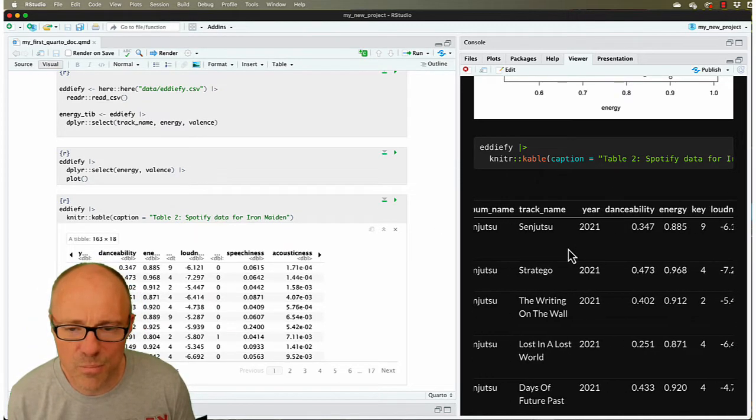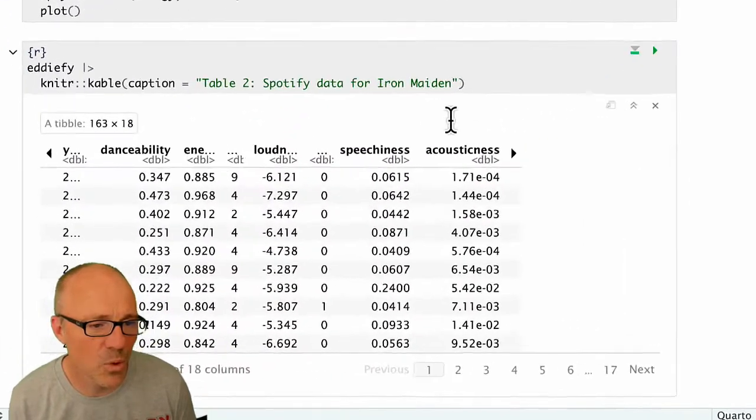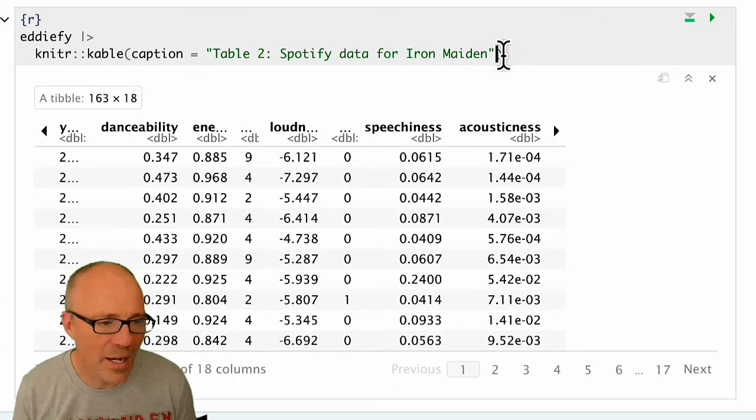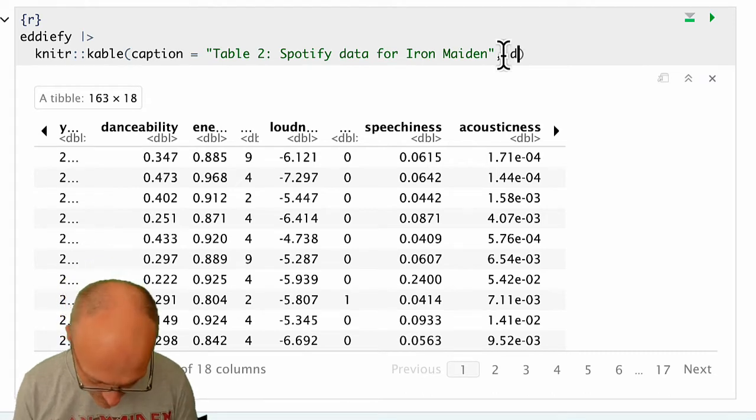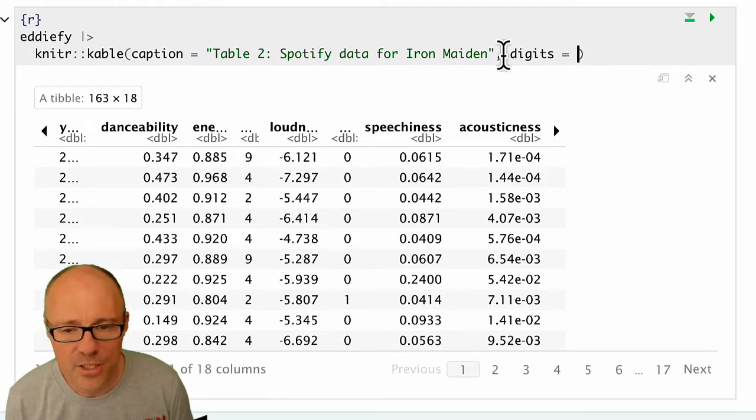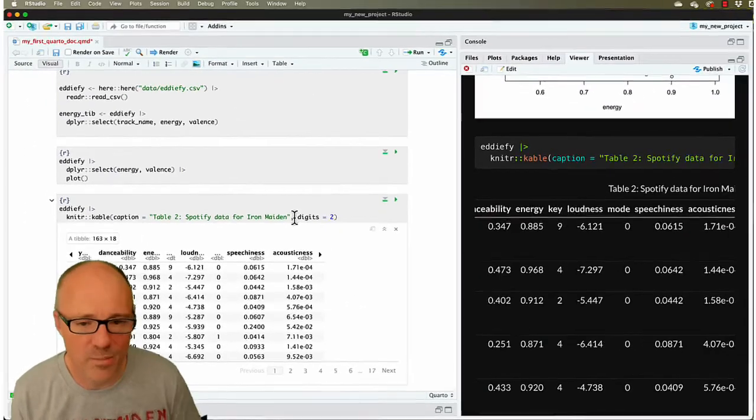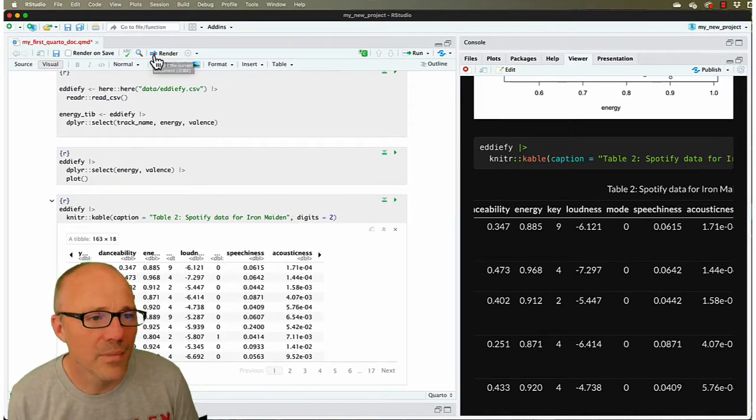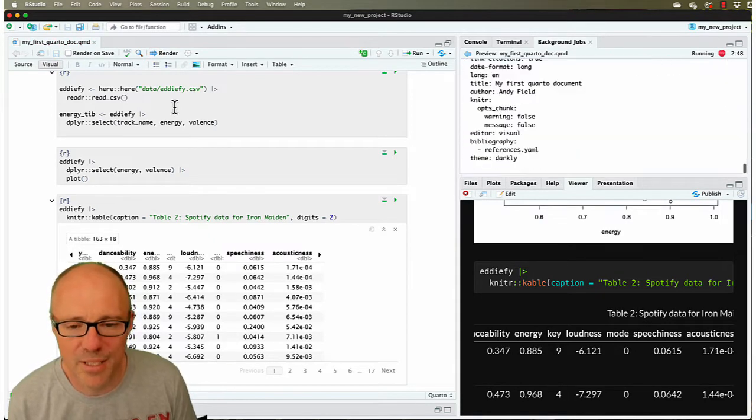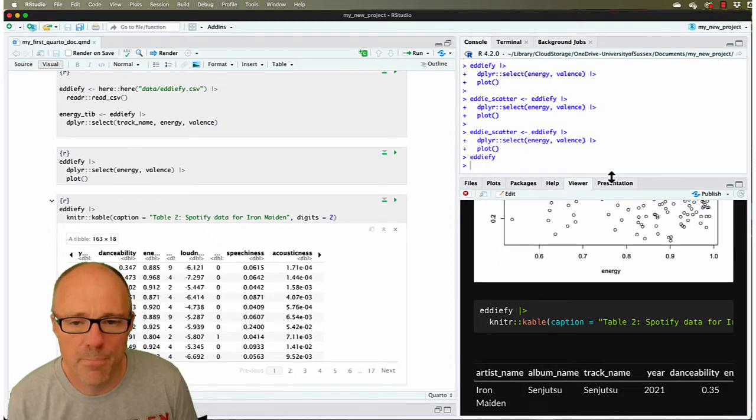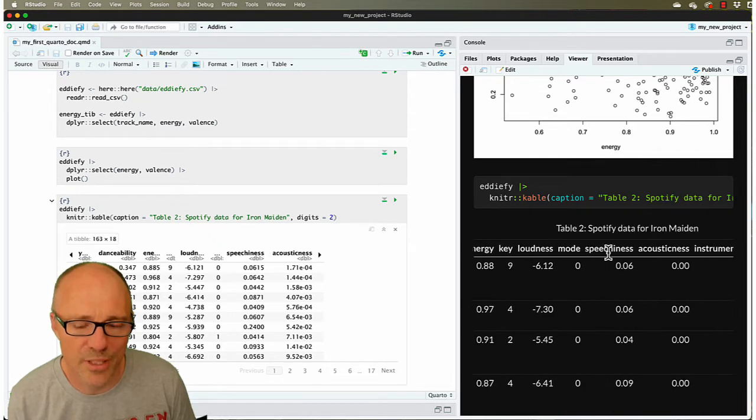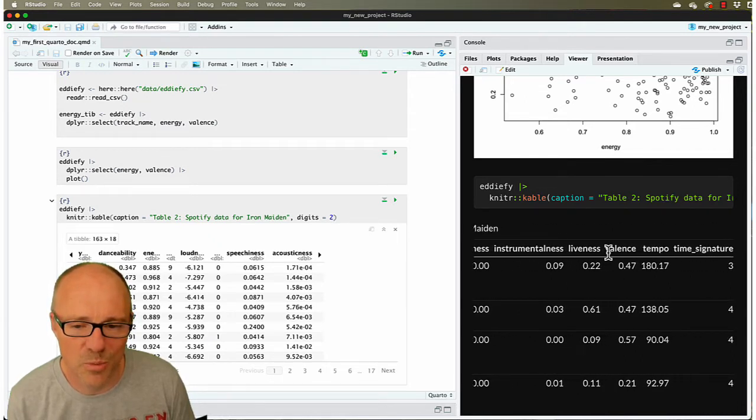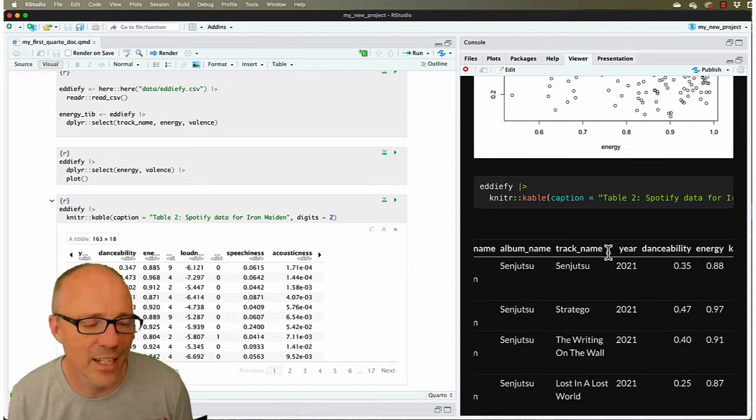Also, a lot of these values are quite small. We're getting lots and lots of decimal places. Maybe we want to just round them all off. So if we now, back over in our cable function, if we include digits equals two, then it will round everything off to two decimal places. If we render the document again, just have a look at how the table changes. Now all our danceability and energy scores have been rounded off to two decimal places. So you can very quickly and easily make tables look neat.